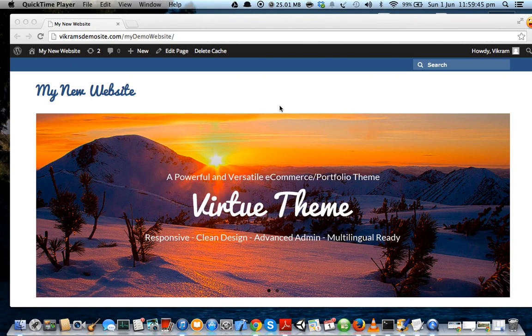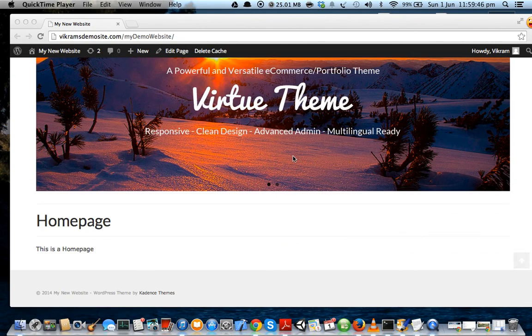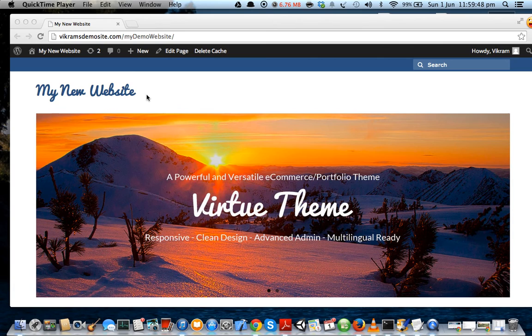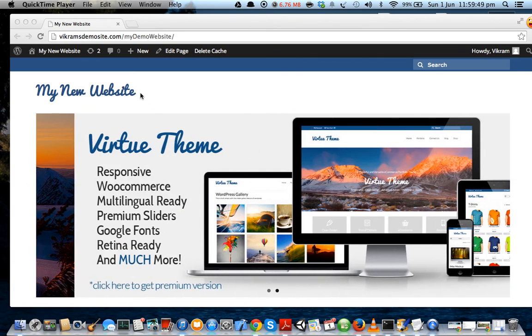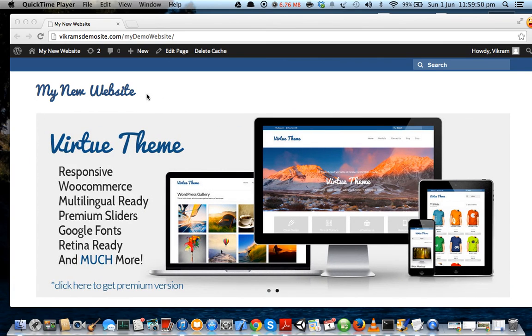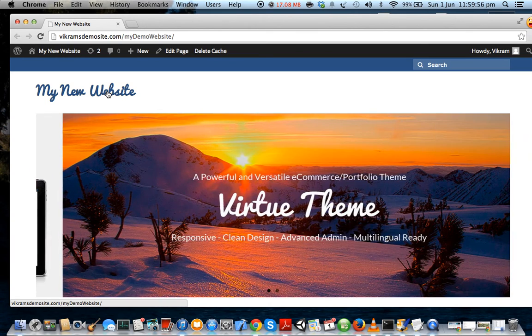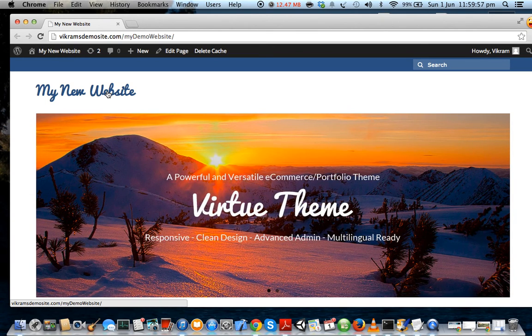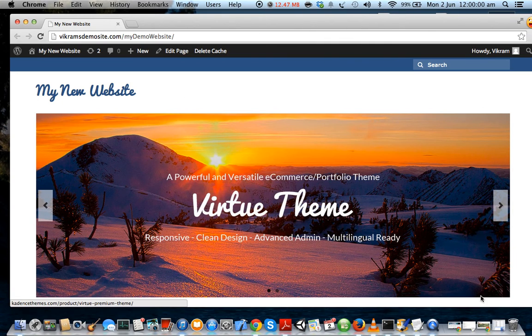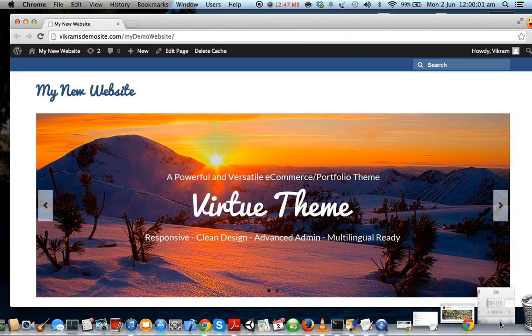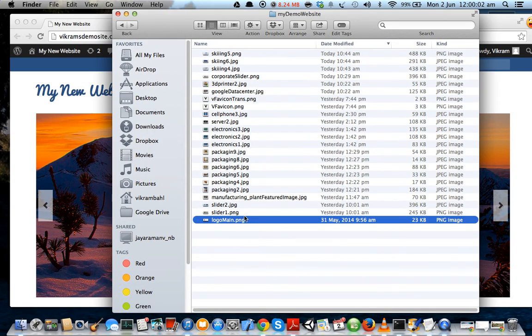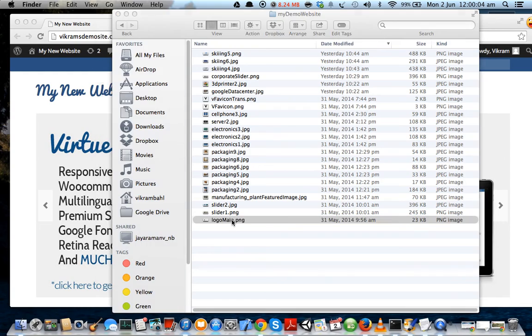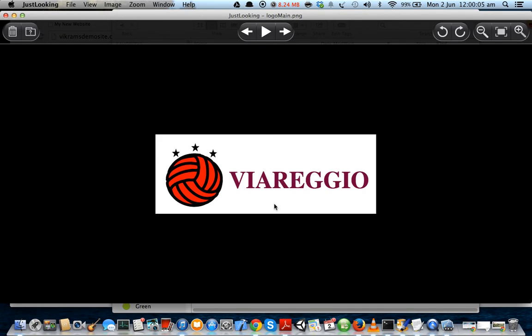Okay, so before we add the sliders, let us set a new logo for our website. Right now it just says 'my new website' and I think we would all like to upload our own logos to it. So basically, I have created this logo to upload and this is what it looks like.